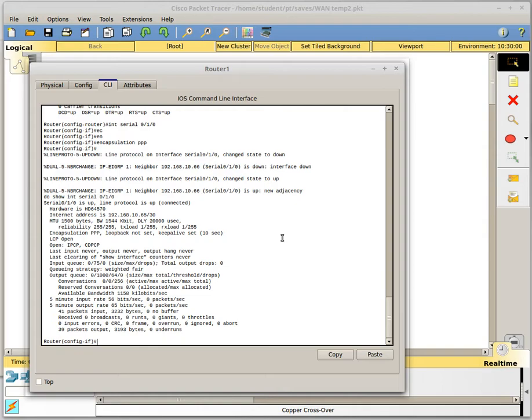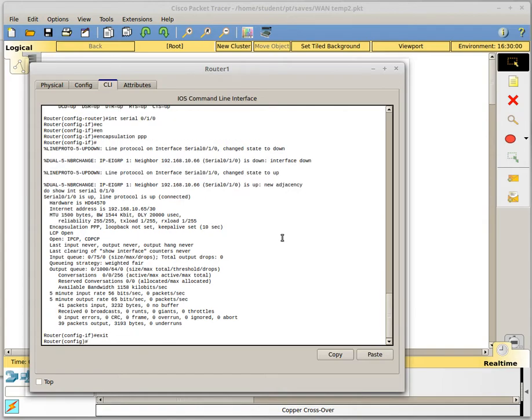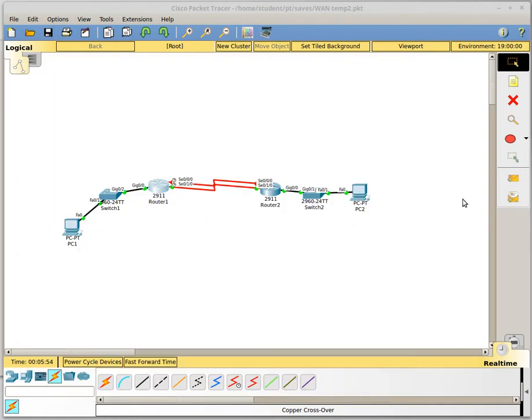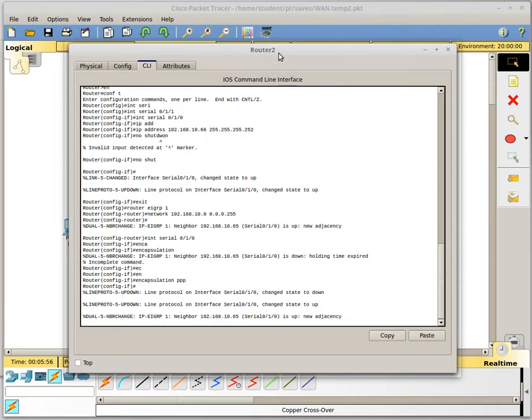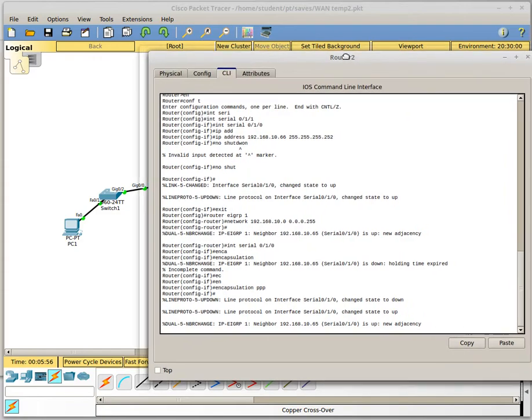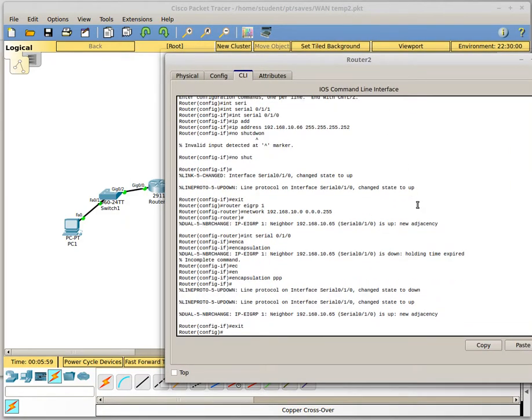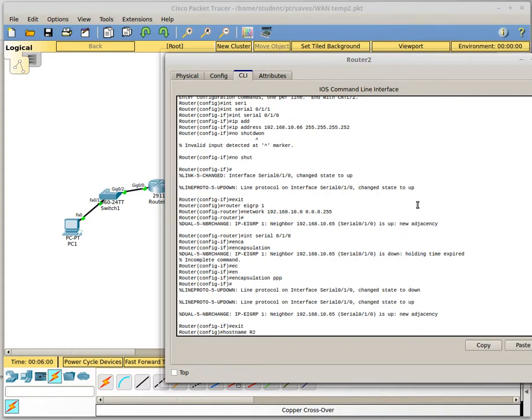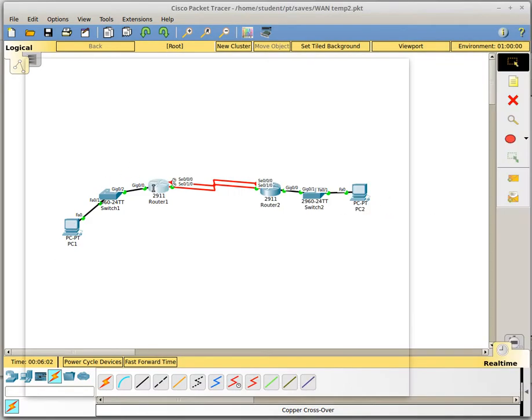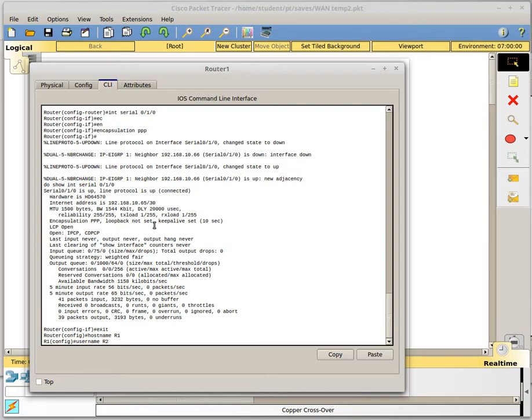So now we are going to configure authentication. We are going to do authentication first using CHAP. So if we want to use CHAP we need to set our host name on each router. So I am going to set this router to R1. Right? And this router over here can be R2. And now on each router we need to set a username that matches the host name of the other router. So on router 1 I need a user called R2 because that is what I set the username to. And I will give it a password of pass1 for fun.